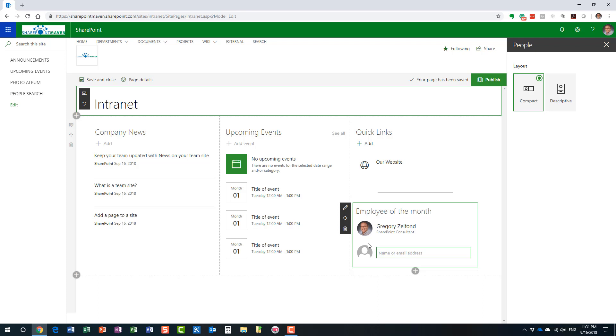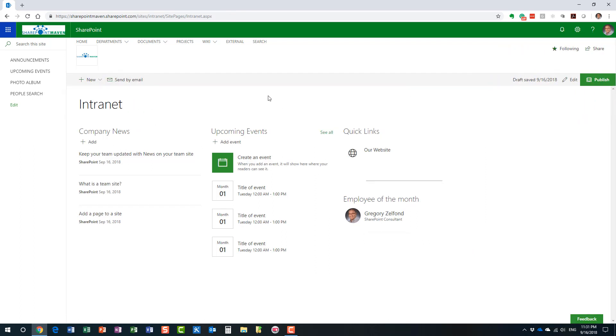So, now we have two choices here. We can either save our page or we can publish it. When I click save, it just literally saves my changes, but they're not available to anyone else. So, if I want the changes to be available to everyone else, I need to publish it. Publish pretty much makes the page available for everyone else to enjoy.